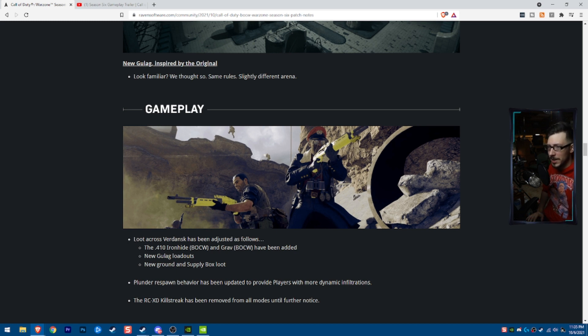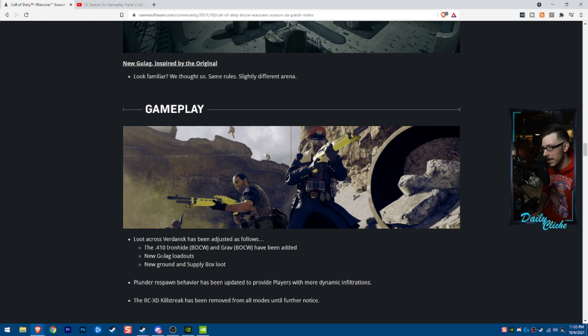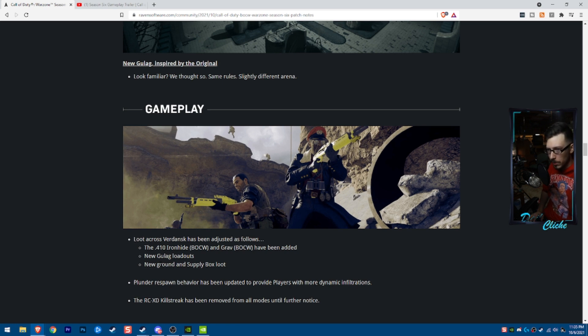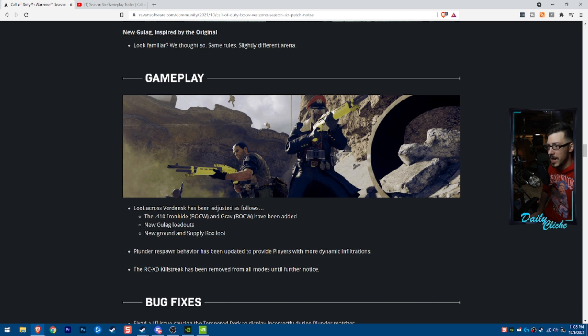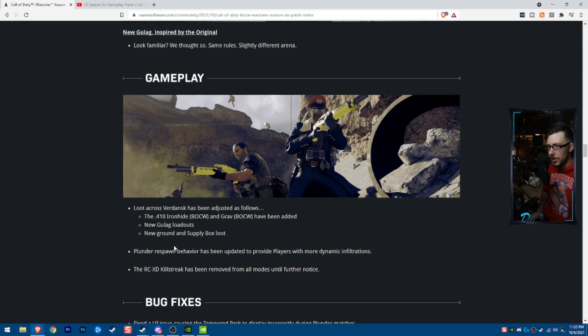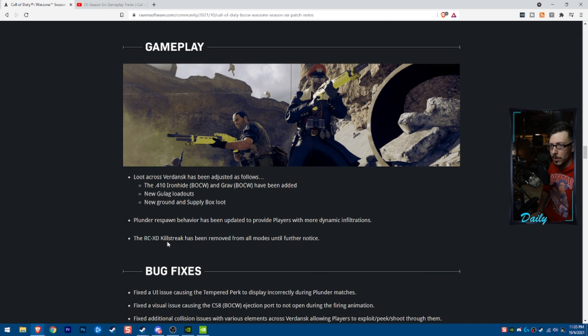Loot across Verdansk has changed. So the 410 and the Grav have been added. New gulag loadouts, new ground supply root boxes. Plunder respawn behavior has been updated to provide players with more dynamic infiltration. So we're looking at more spawn points for plunder, which is a big, big change for plunder players.